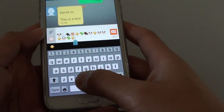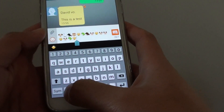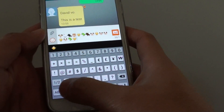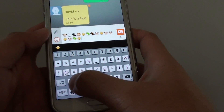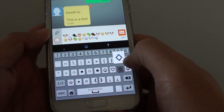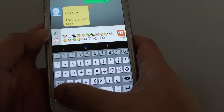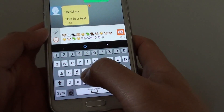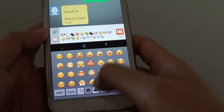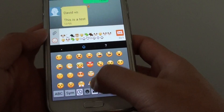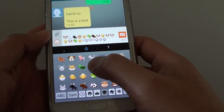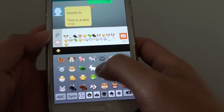You can also tap on the symbol tab here to put in special symbols. You can see there are some special symbols that you can put in. Or you can tap on the smiley face down here and choose from there as well.